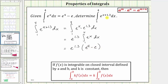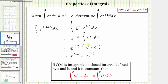So this is the value of the definite integral, but if we wanted to, we could also distribute using this property. When multiplying and the base is the same, we add the exponents. Remember e is e raised to the first power. Distributing, e to the 1.3 times e to the fourth is equal to e raised to the power of 1.3 plus four, which is 5.3. Then we have minus e to the power of 1.3 times e to the first, which is equal to e raised to the power of 1.3 plus one, which is 2.3. We can express the value of this definite integral in either of these two forms.